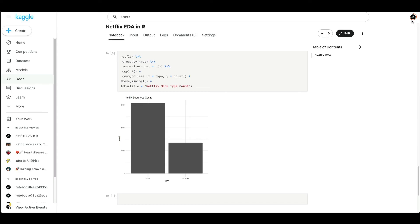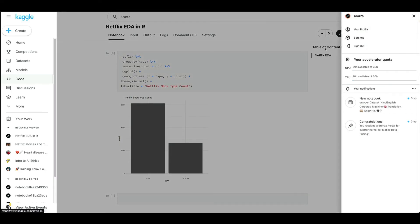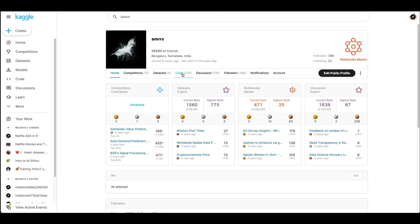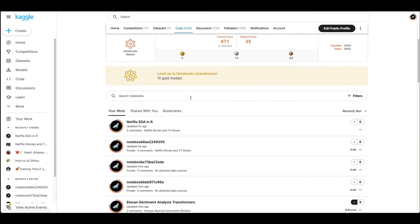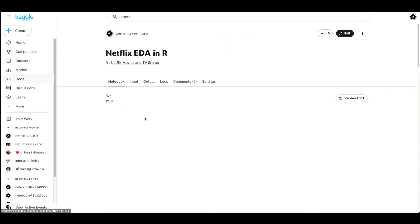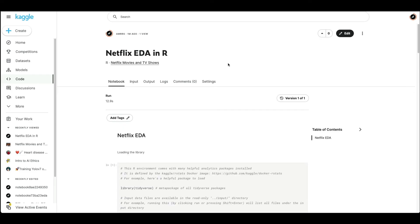A second way to share is to go to your profile, click Code, and inside you'll see your recent work. Click the notebook link, copy the URL, and share it. That's how you create and share a notebook inside Kaggle.